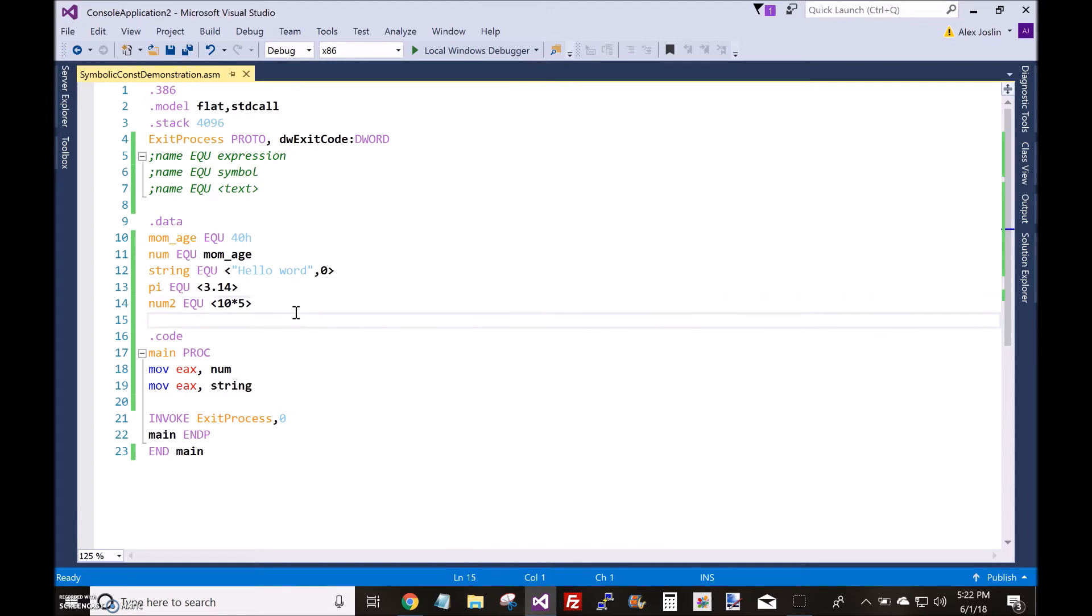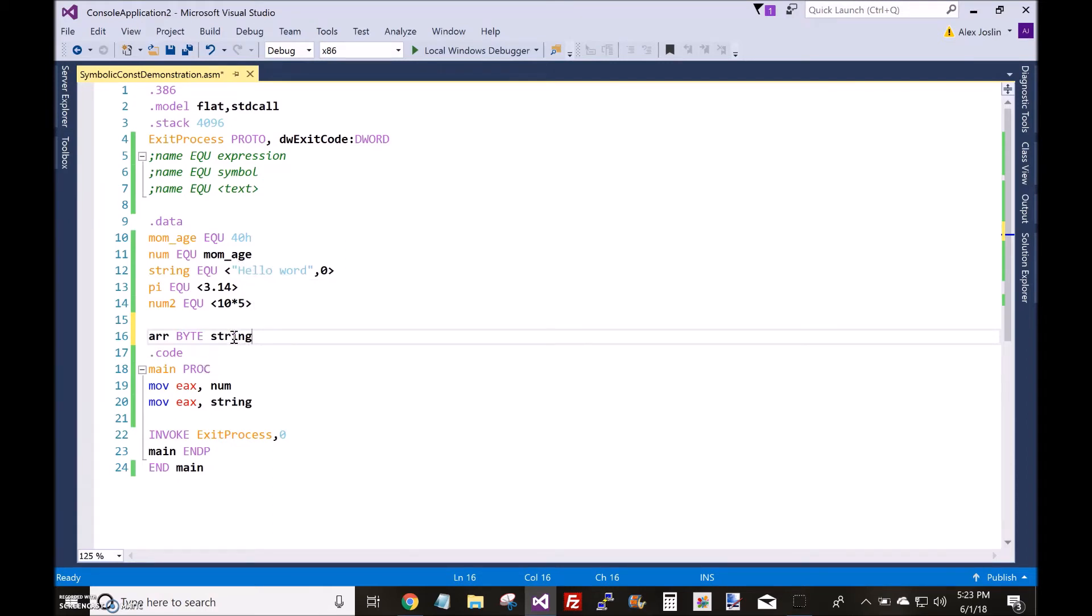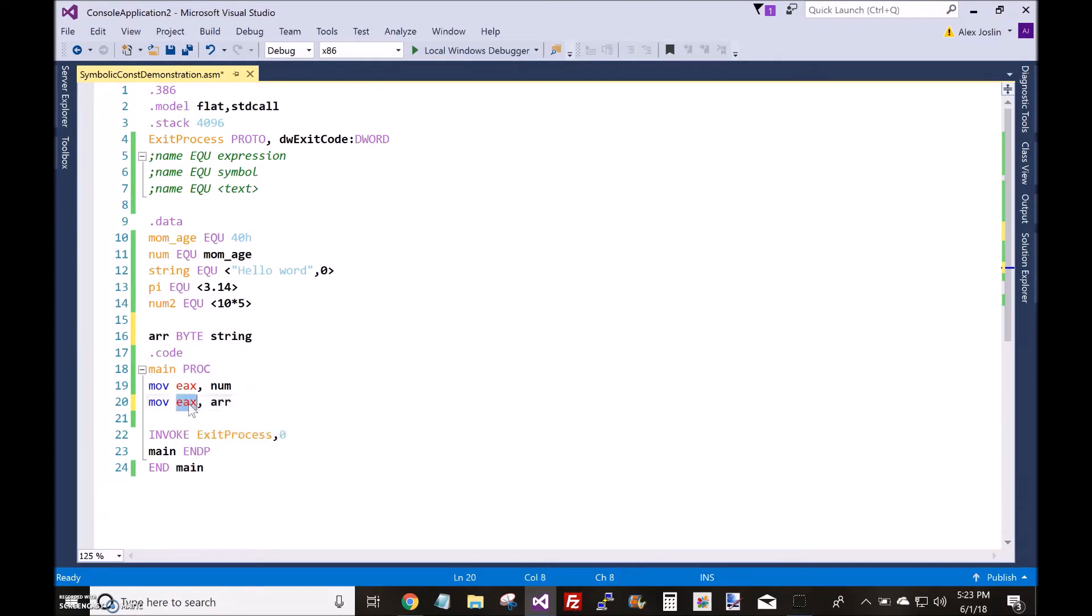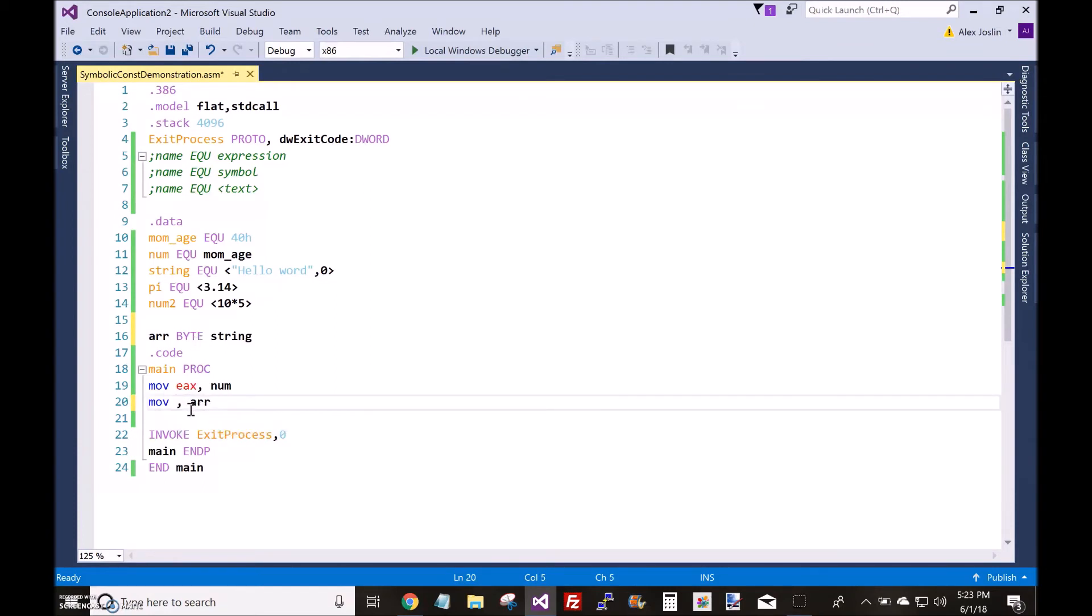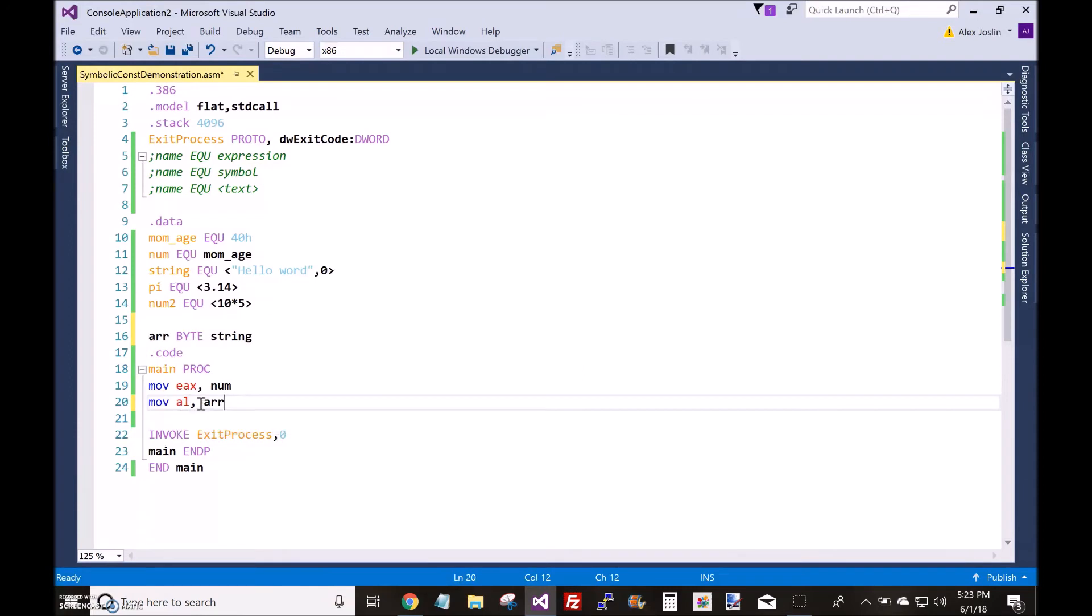Well, what you could do is you could make an array. Let's do a byte array here. Okay. I just made a byte array out of this string. So, now each one of these characters is an element inside the byte array. Okay, and now we can put the array inside the EX register. But we have to change this to AL because it is a byte array. If it was a D-word array, then you could do that. But it's a byte array, and byte arrays require the EL portion of the EX register.